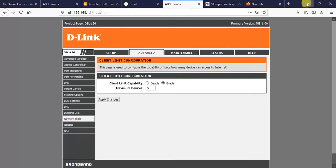It can be for security reasons, it can be for financial reasons, because as the number of users accessing our internet increases, we may pay more than we have expected. So in order to limit the number of devices accessing our internet using D-Link DSL124, I will show you how.